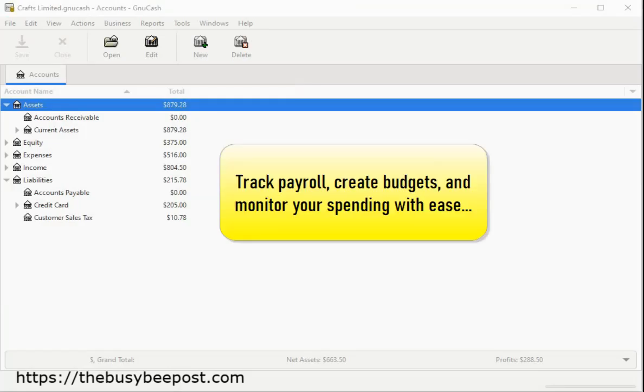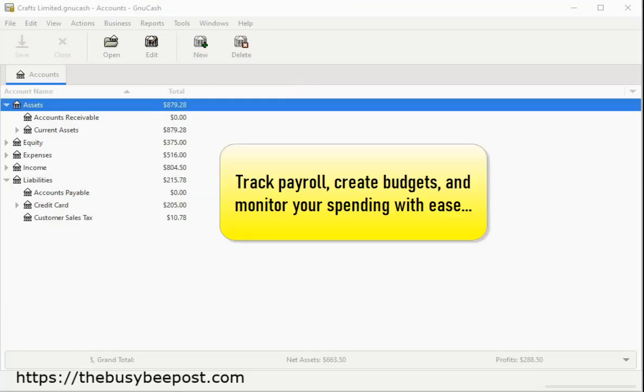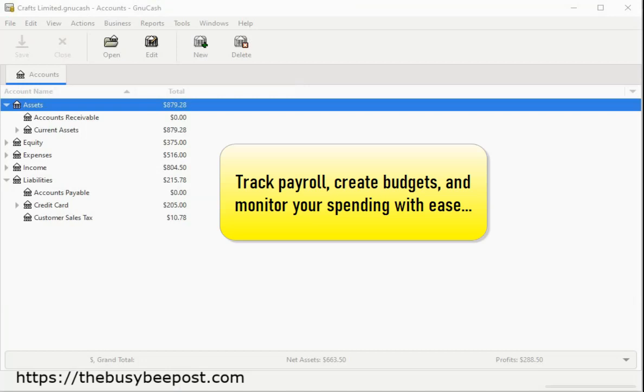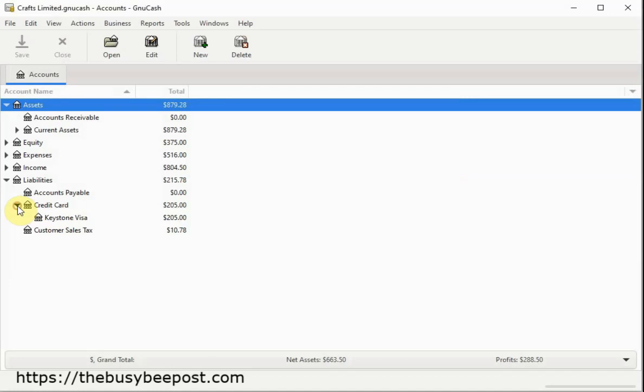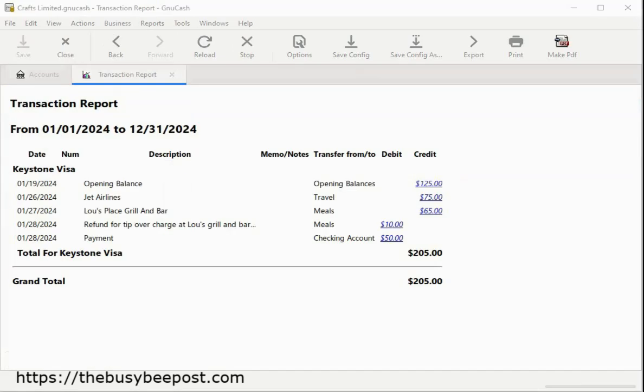You can track payroll, create budgets, and monitor your spending with ease. GNU Cash makes managing a business credit card account a breeze. You can generate detailed credit card payment and refund reports.